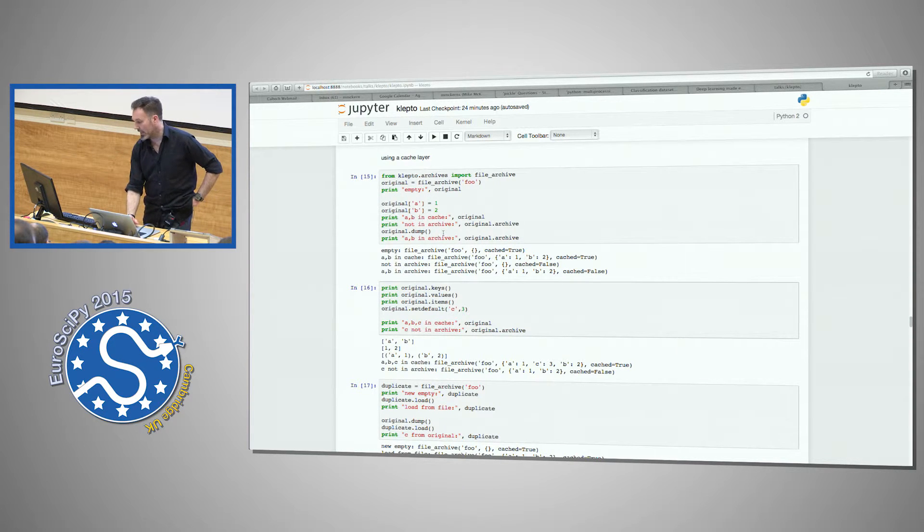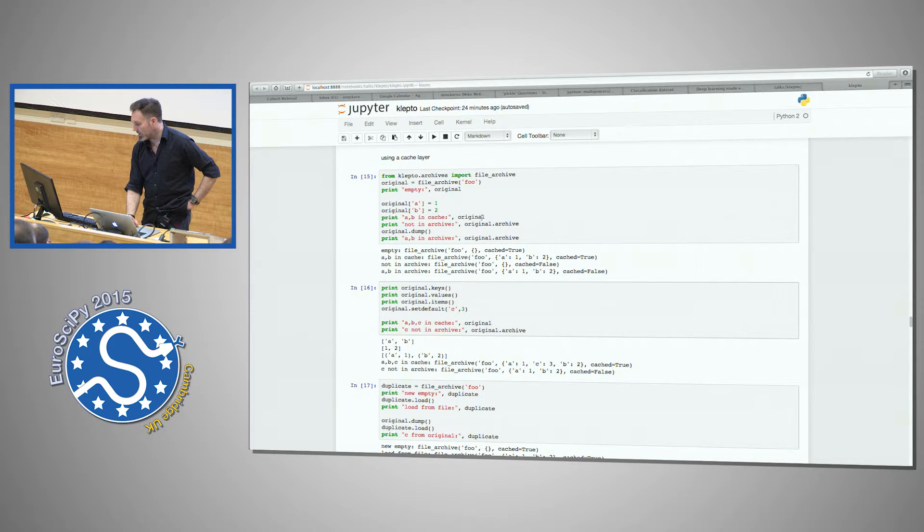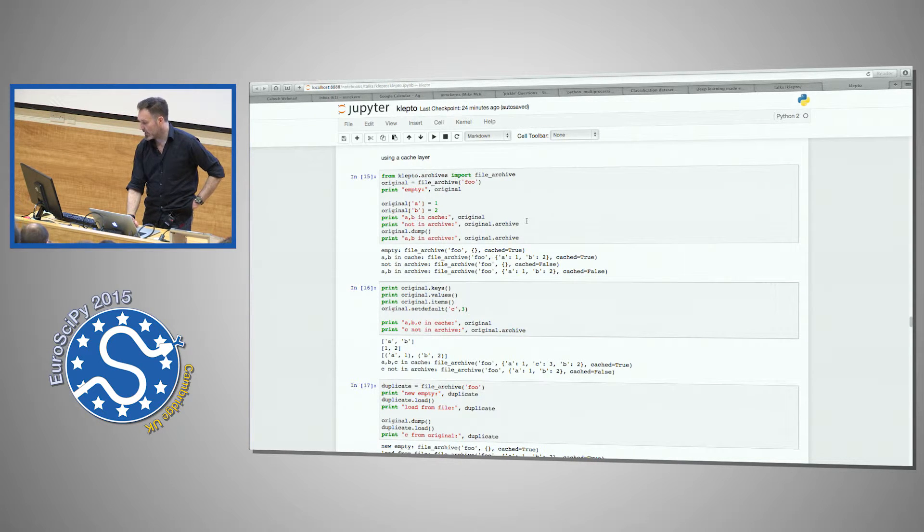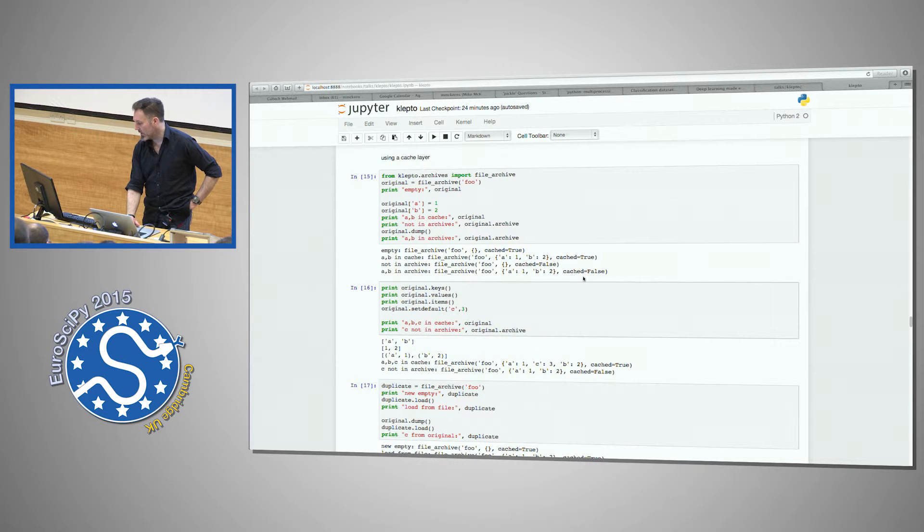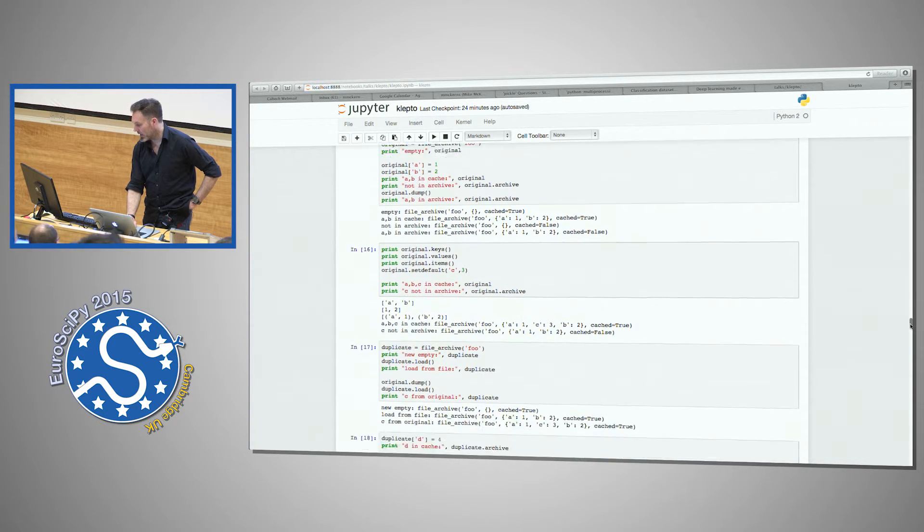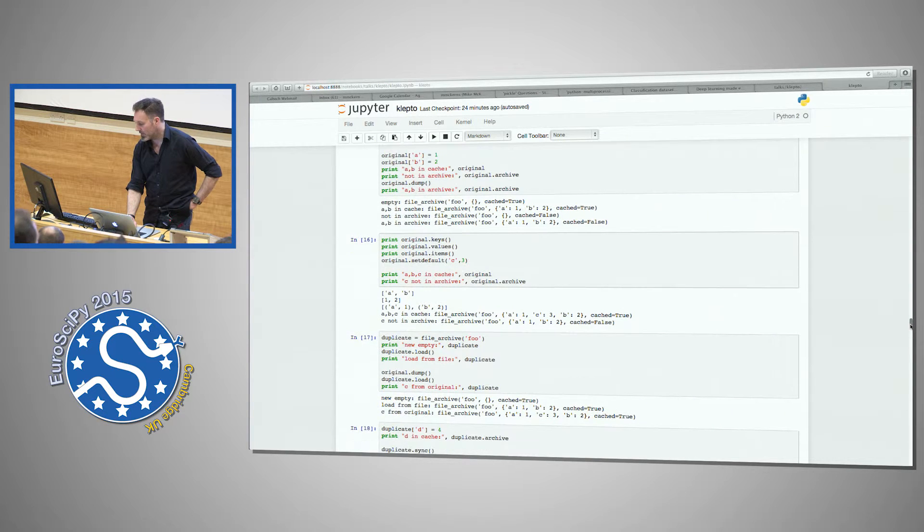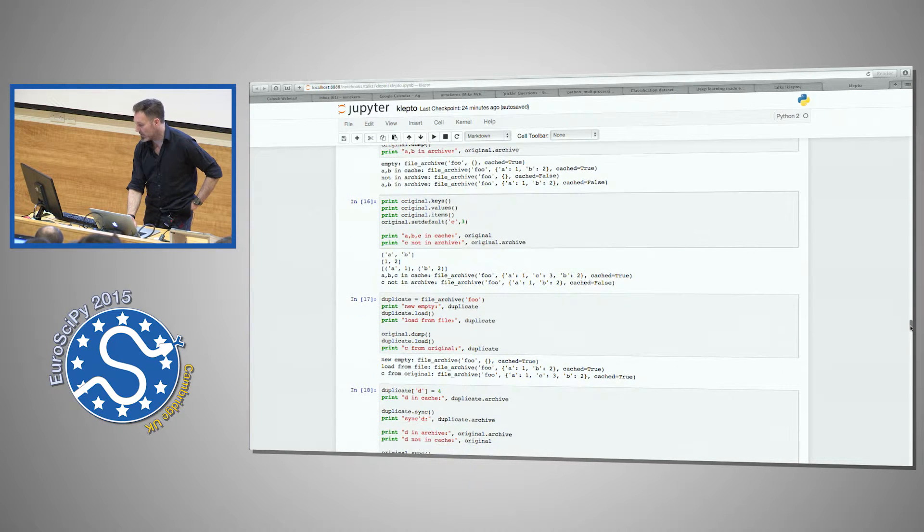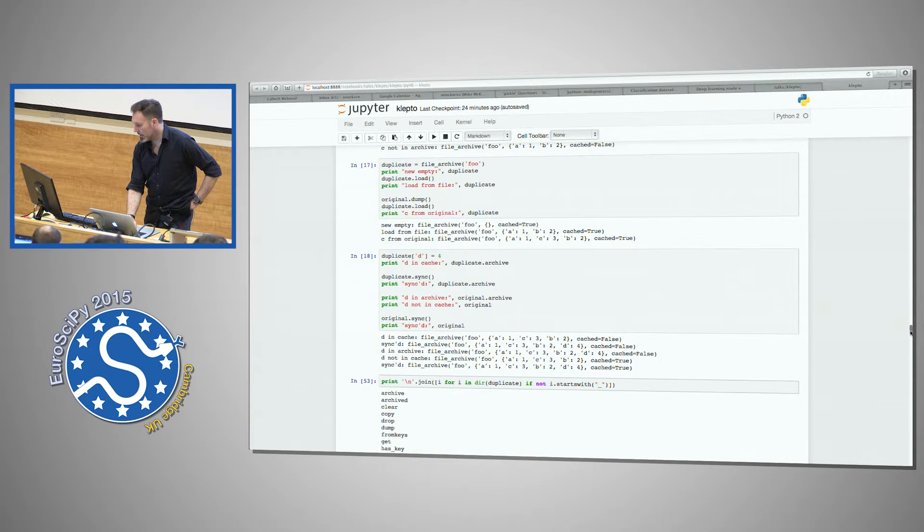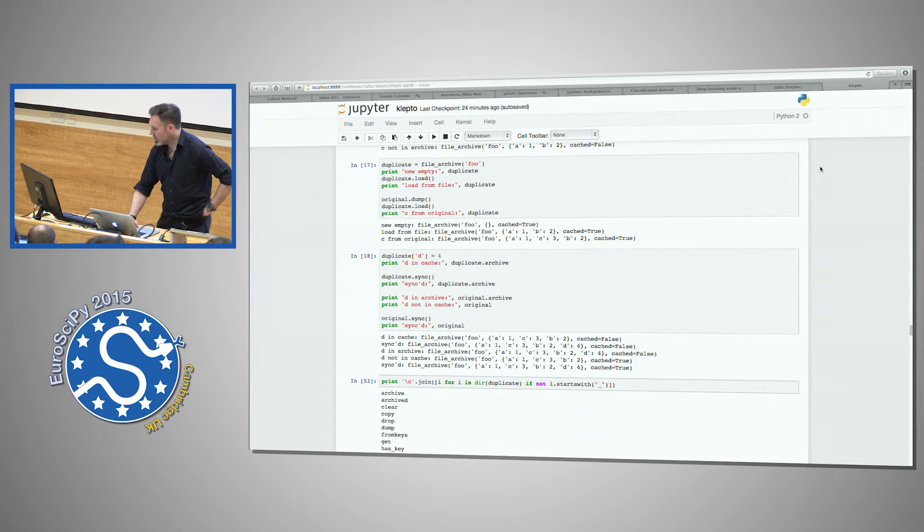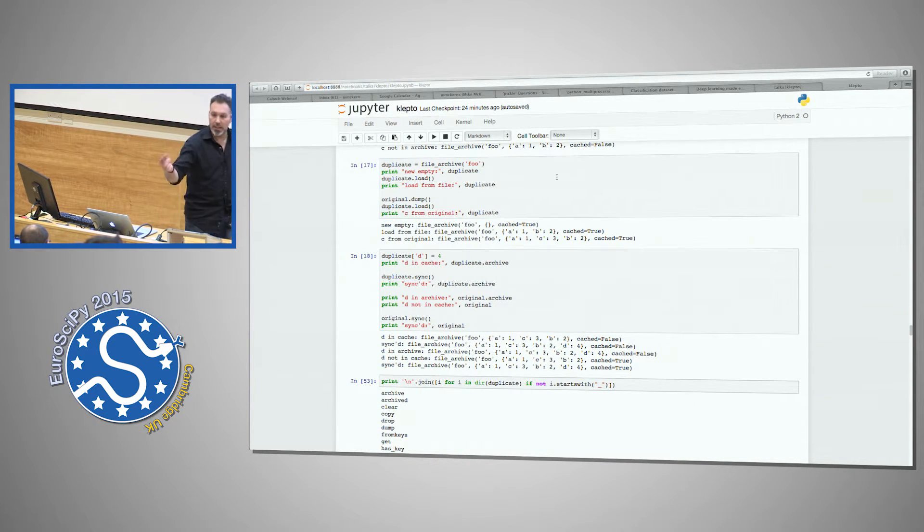And the idea is the default is to use local memory caching, so when you start to work, you work with the memory cache, and then when you do a dump, you dump it back to the archive behind it. So in this case, I'm dumping to a file, and original works in the cache.